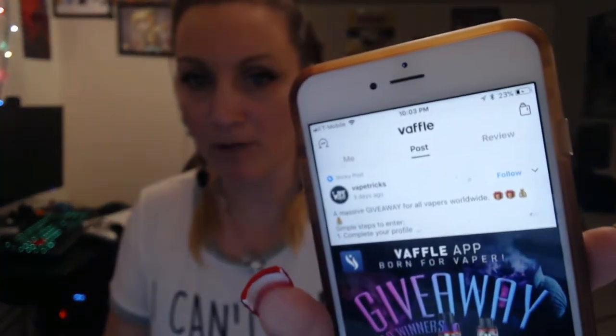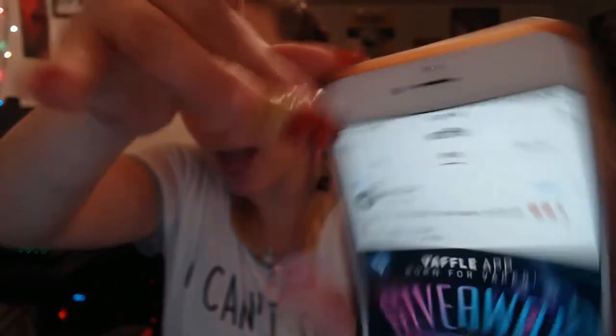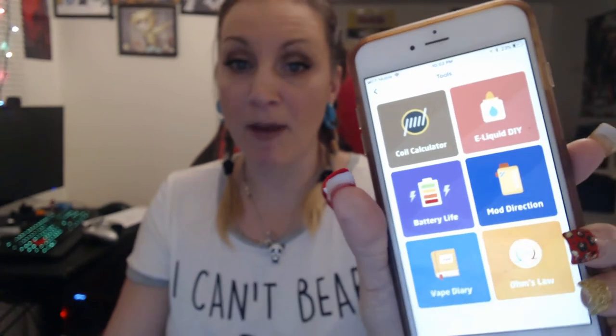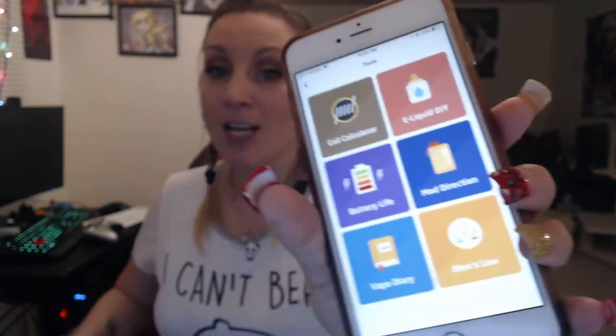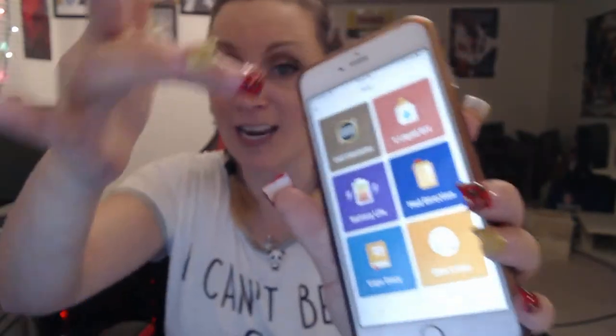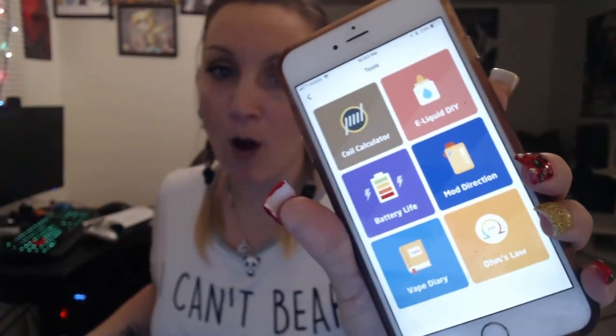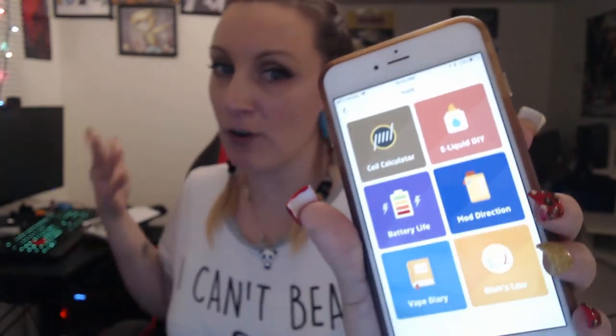On the upper left side there is a Tools section. I think this is amazing because I have almost every single one of these apps on my phone, so I can totally delete all those apps taking up room. All the tools I need are in one area. You can do coil calculation so you know how to build your coils, and you can do e-liquid DIY.